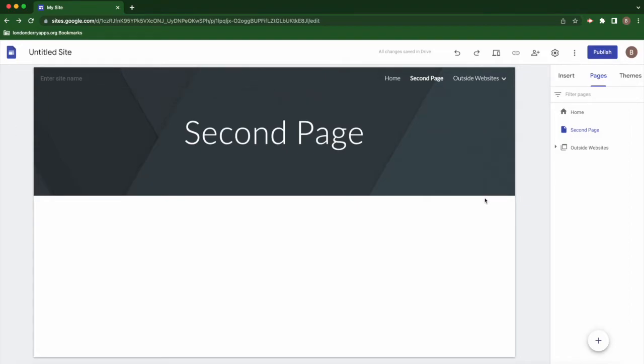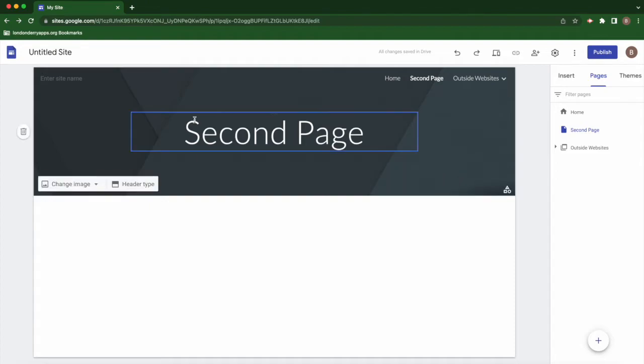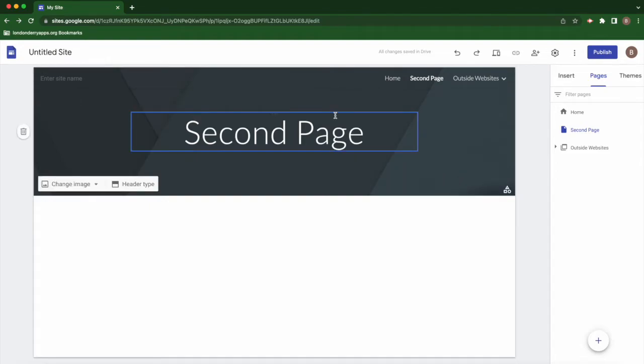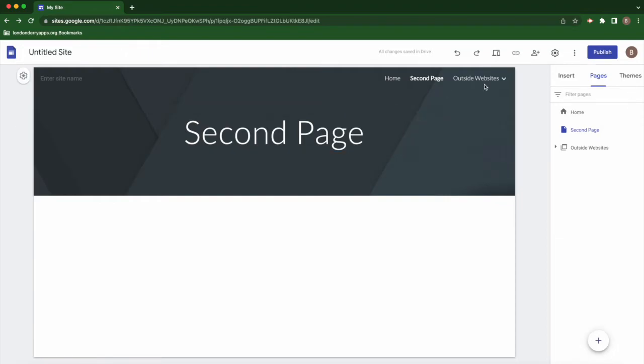Sometimes that can be a problem if you have too much content, so the other option that you have for your navigation is to use a side navigation bar.